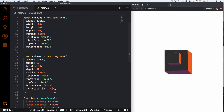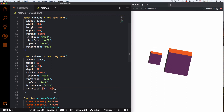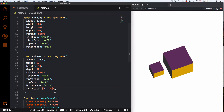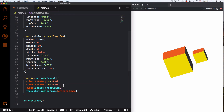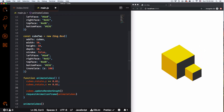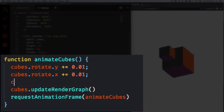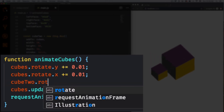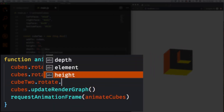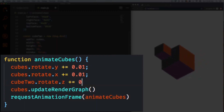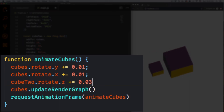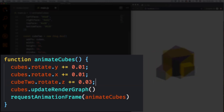Now let's animate cube2 specifically. Inside the animation function I'll add cube2.rotate.z plus-equals 0.03 for a slightly faster spin. Save that and look at that — perfect.